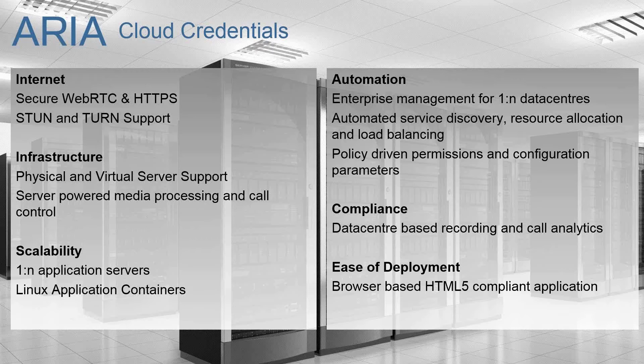From an infrastructure perspective, ARIA supports physical and virtual server environments and the media processing doesn't require any specific hardware, it is software powered. Also our core control and the other elements are all server-based processes and operations in the back end.